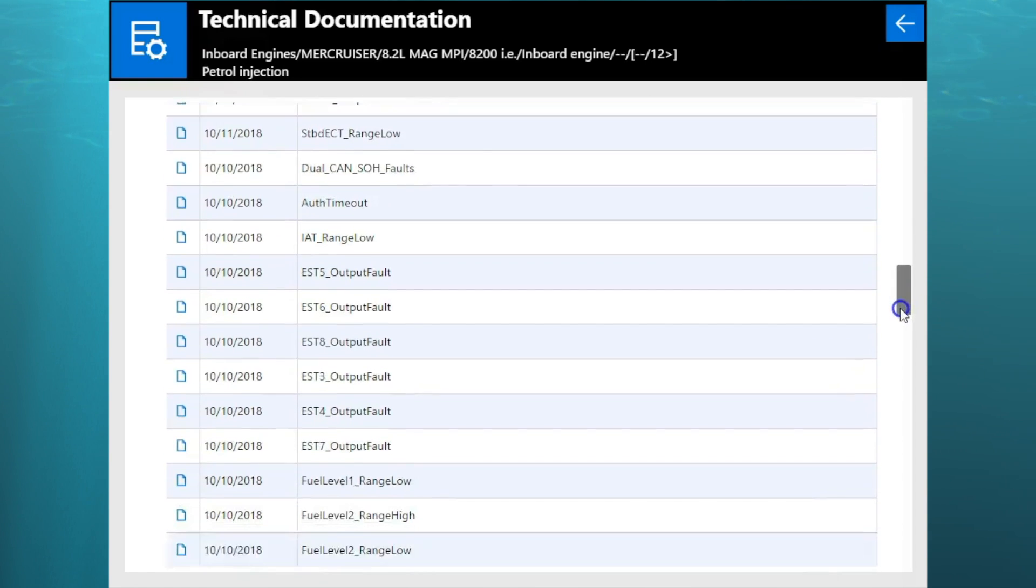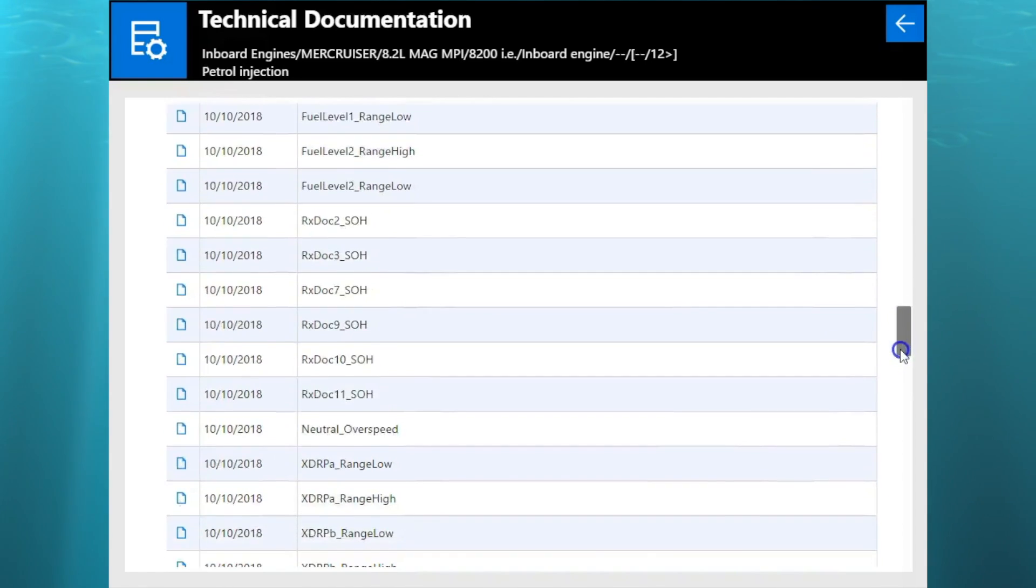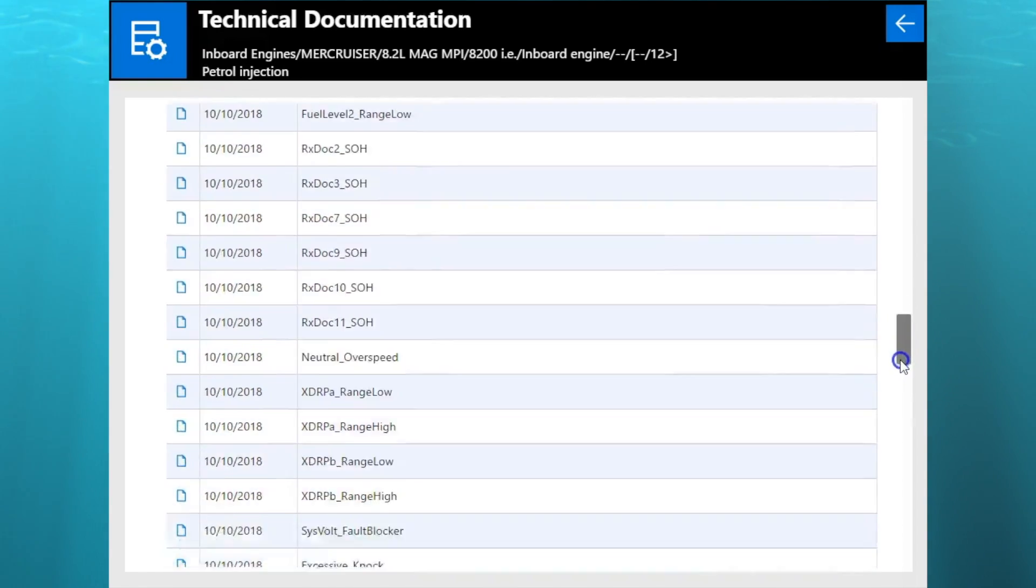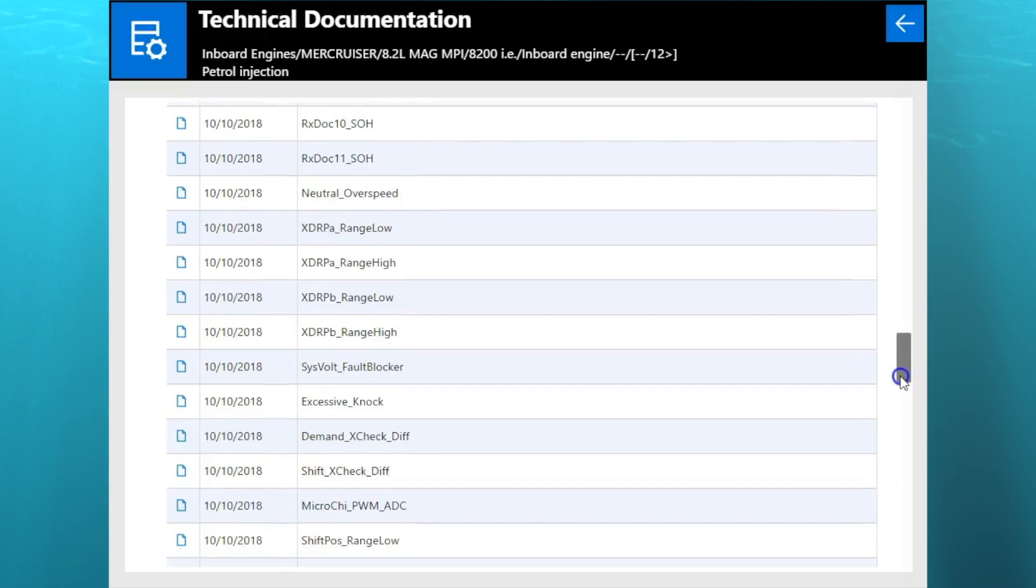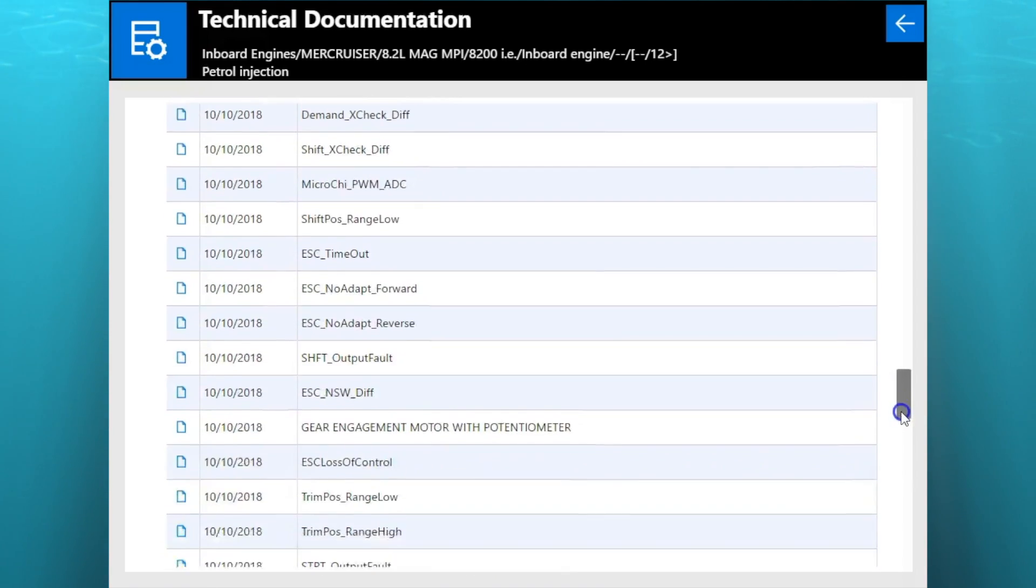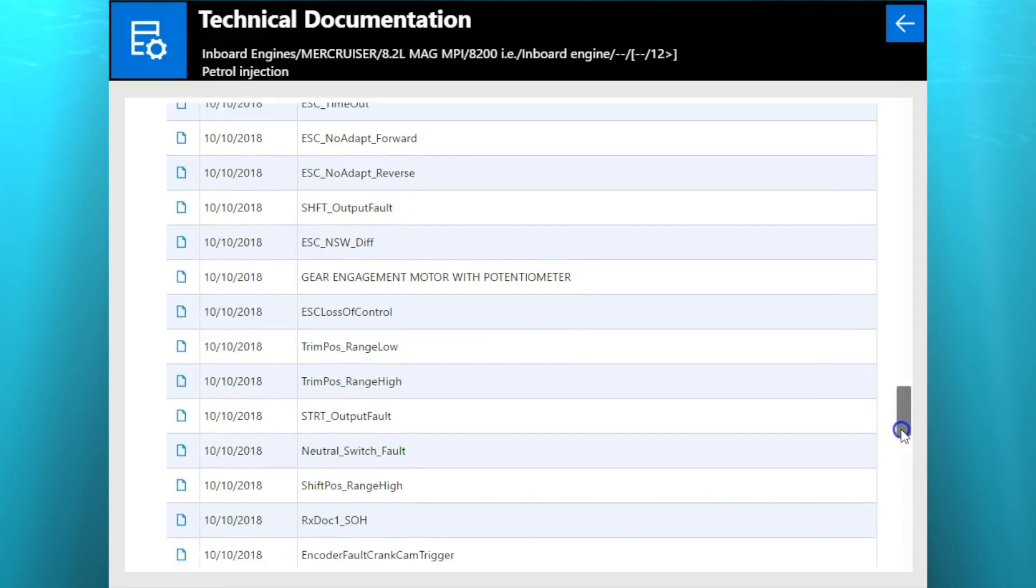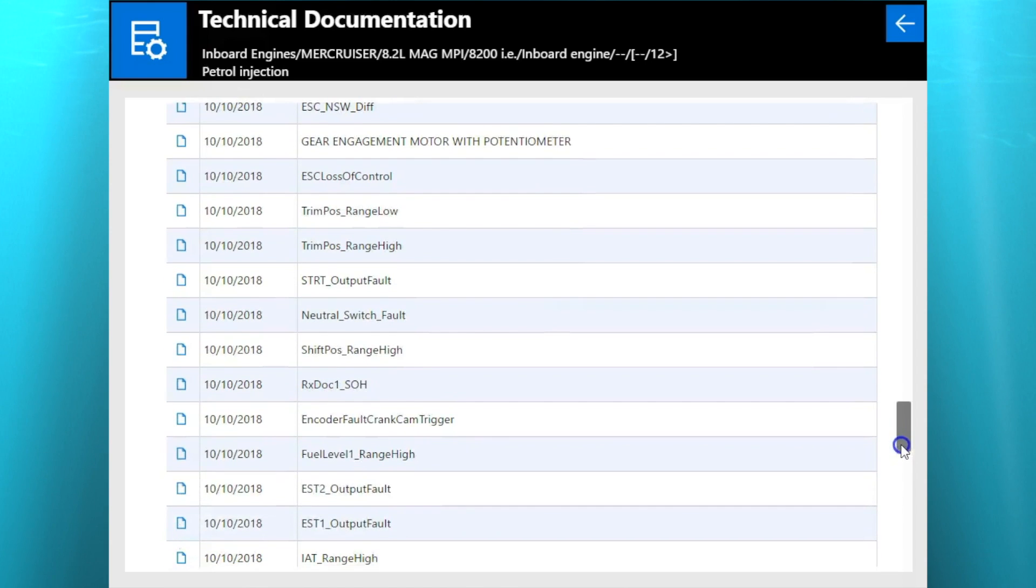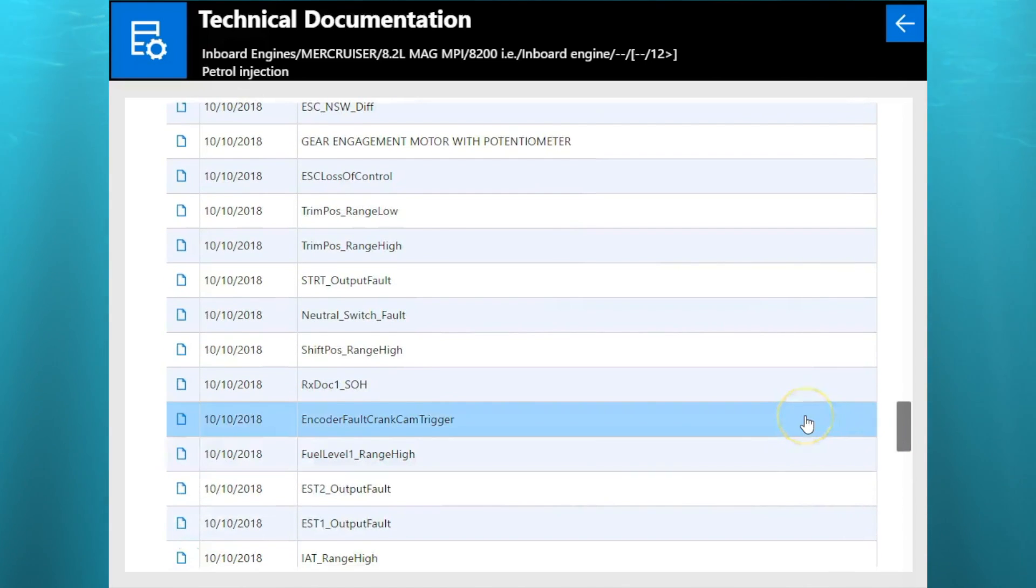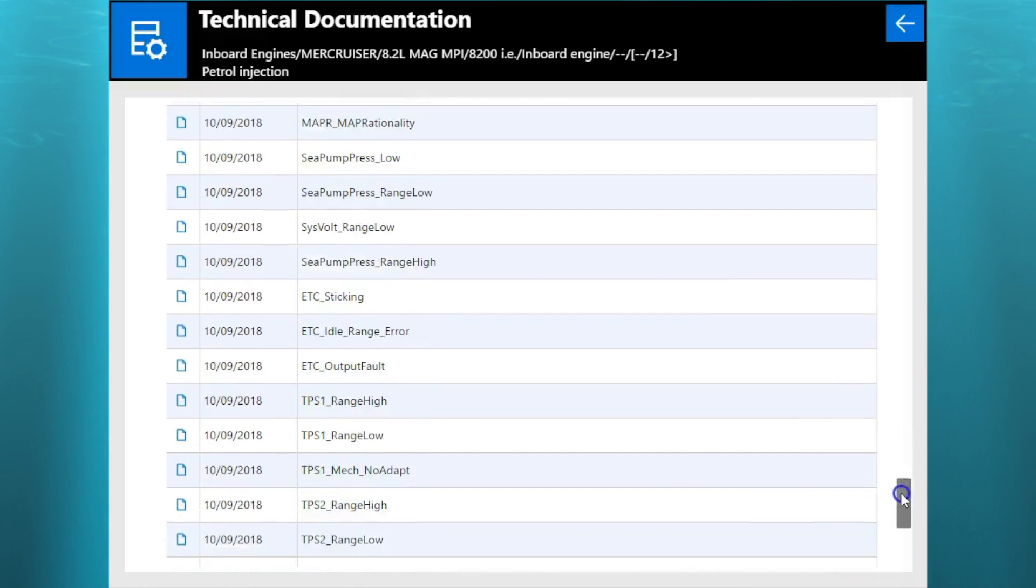Alright, so there's a ton of it on this model here. So I'll just finish scrolling through these.